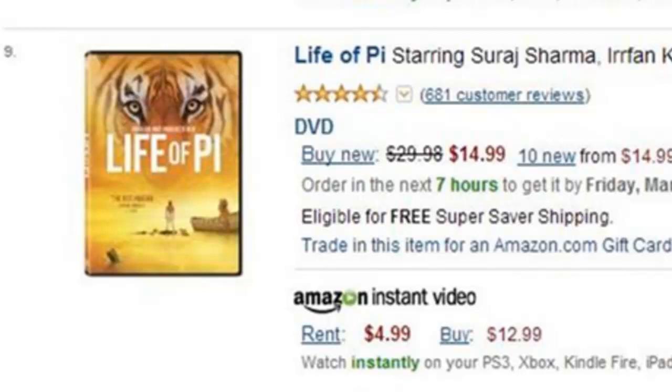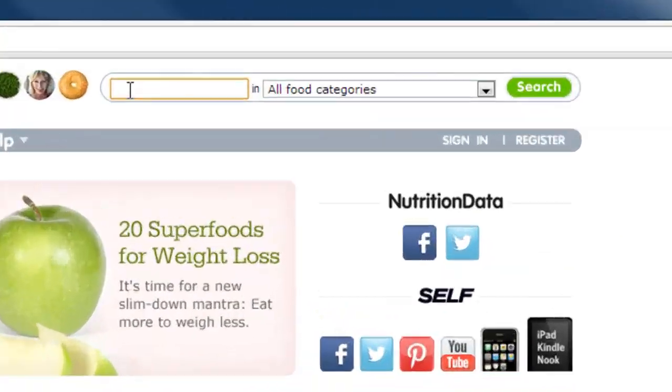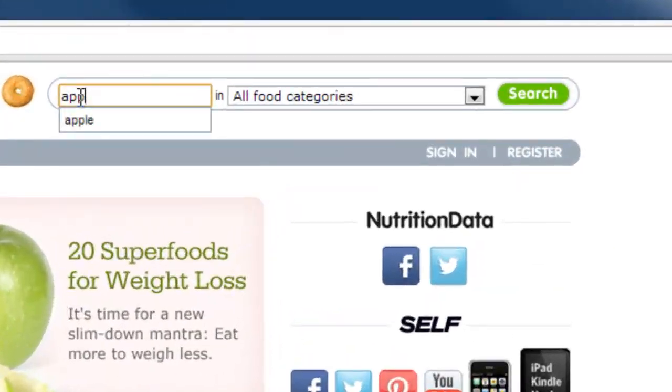I can search Amazon by author, actor, title, brand name, company, and many other pieces of information. Here's another database on the internet: Nutrition Data.